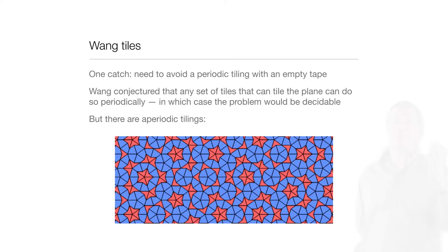So here is a picture of the classic Penrose tiles with these kites and darts which, because of their local five-way symmetry, have to tile the plane aperiodically because there's no periodic tiling with perfect five-way symmetry.